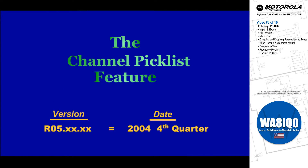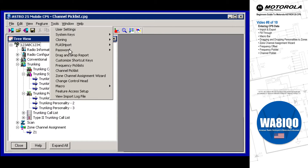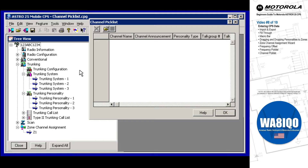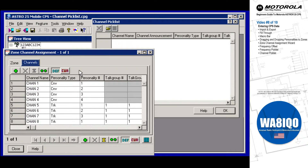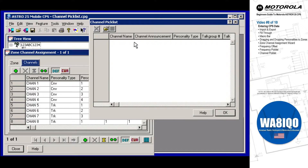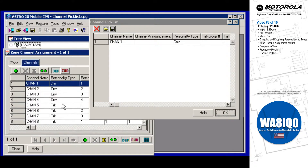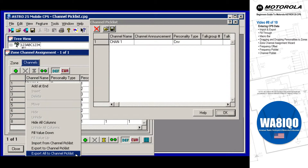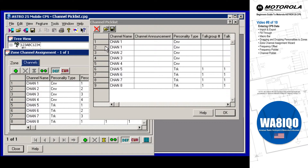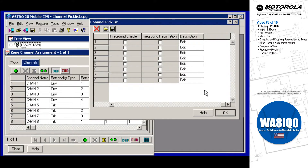The channel pick list feature is accessed from the CPS Menu Bar's Tools menu. This feature can greatly enhance your data entry productivity by allowing you to export channels from the channels page to the pick list window for eventual transfer to other code plugs. From the channels page, click to highlight an individual channel to copy, then right-click and select Export to Channel Pick List, or select Export All to Channel Pick List. You may also delete any channel from the pick list window.